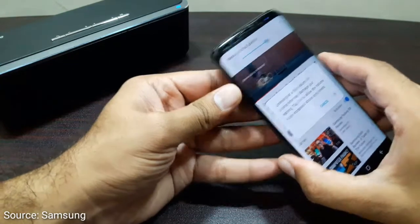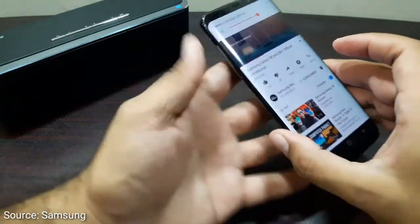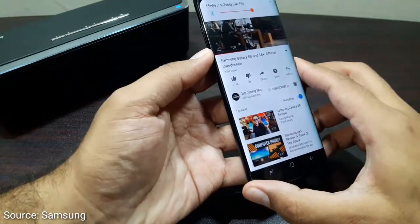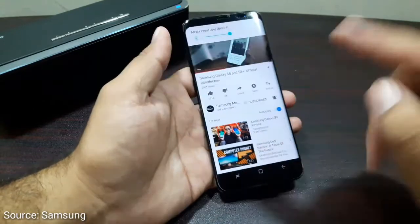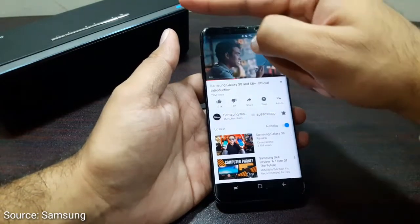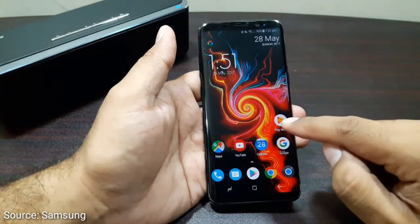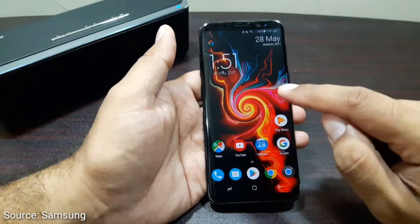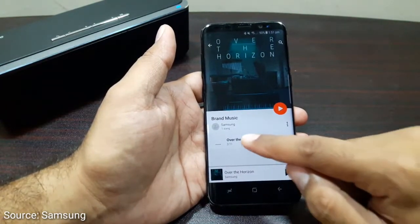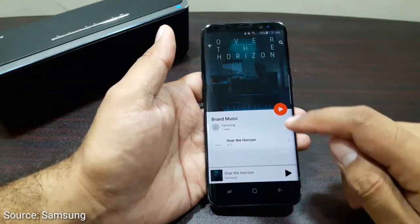The Galaxy S8 also presents a whole new way... So now the sound from the YouTube app is playing on my Bluetooth speaker. Now it's time to play a music or a song on my Play Music app.